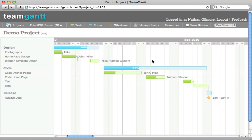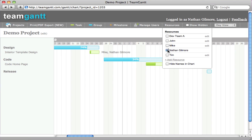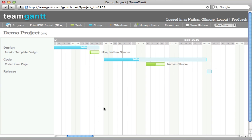Now one of the great things is you can come up to the resources menu item and select any name in the list. And that allows you to view just the tasks that that resource is associated to. This is very helpful when you're working on a large project with a lot of resources and a lot of tasks.